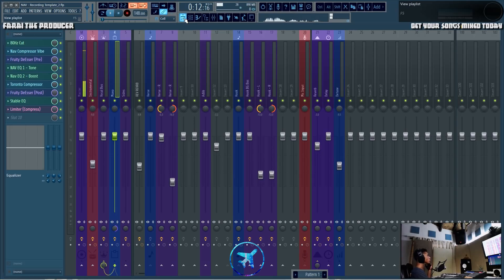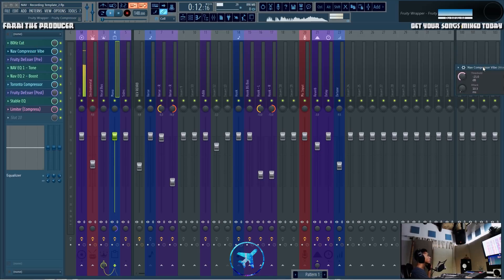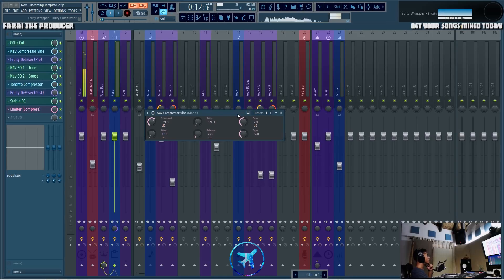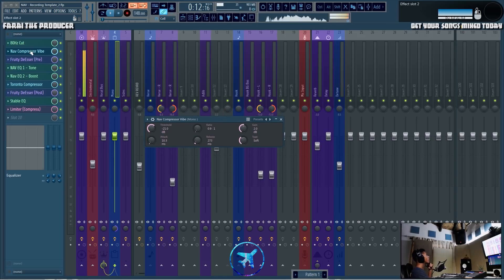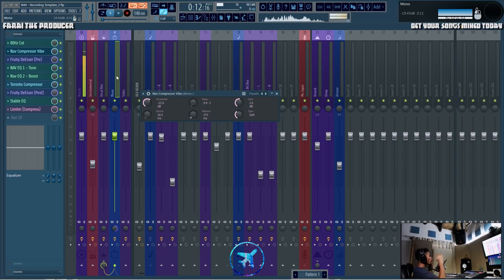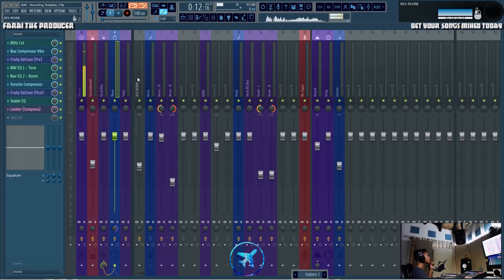One reason to use a bus is to save CPU. Imagine I wanted to add a compressor onto every one of their vocals — I might actually do that because one person might be singing a bit louder than another and I might want to compress them a bit differently. But if I want to treat all the vocals the same, I'll add a final compressor onto an aux channel and then send all of that audio into that one aux channel.